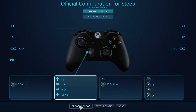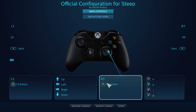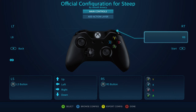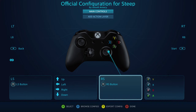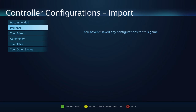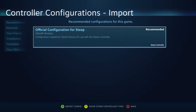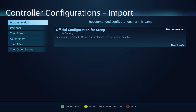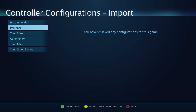What you want to do is browse configurations. A mistake that many people make is that they go with the official configuration for Steep. It's from Ubisoft and you would think it's perfect. However, it leaves your controller with all buttons unbound.